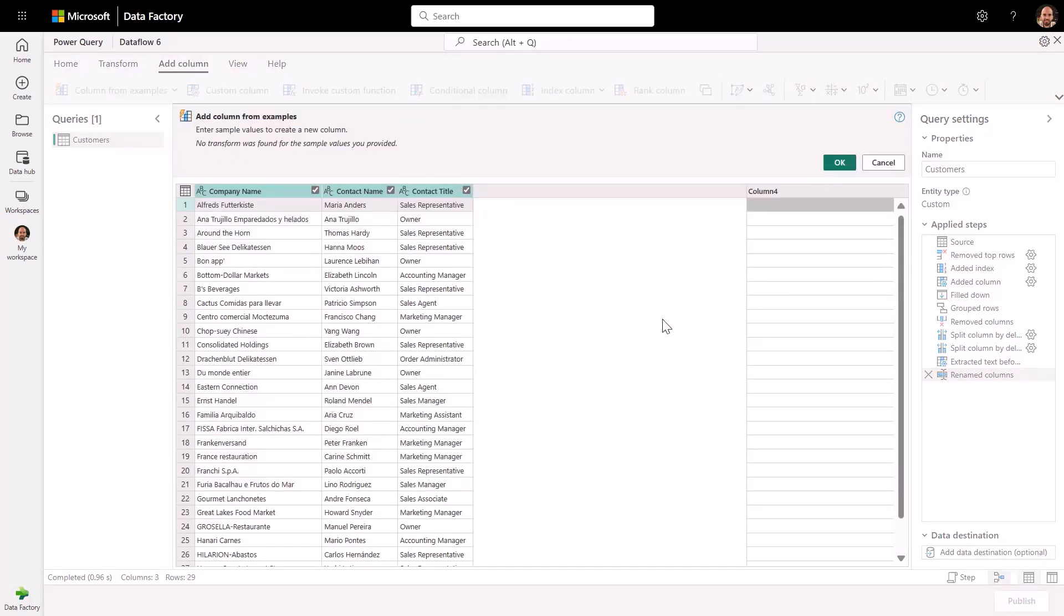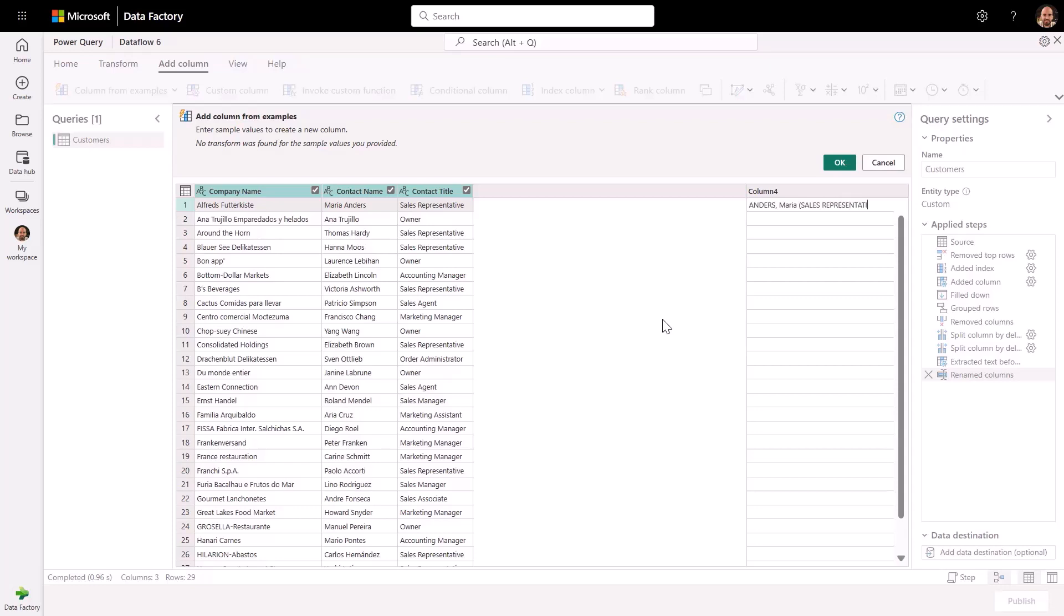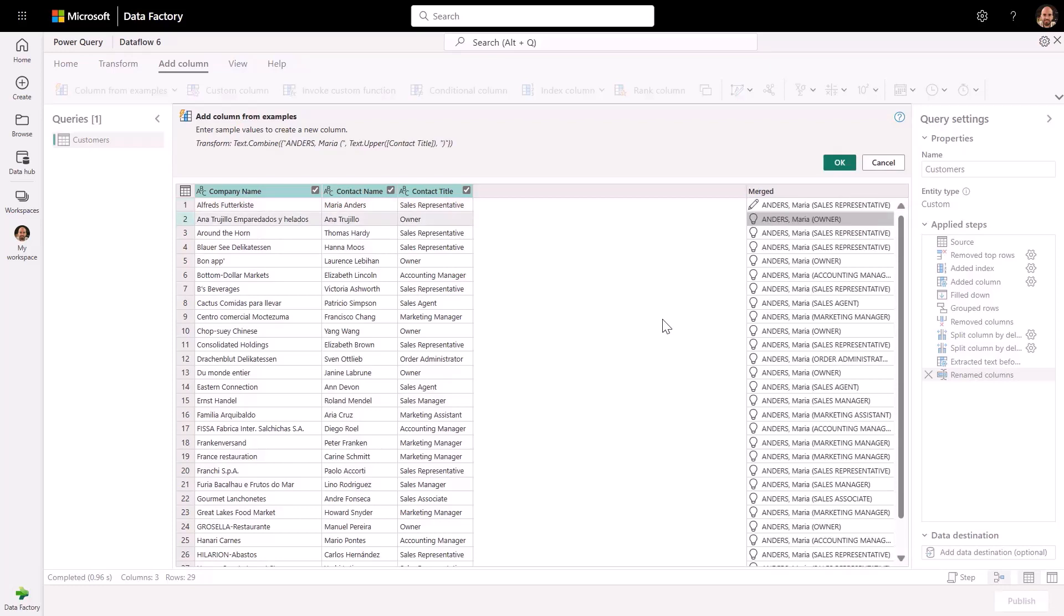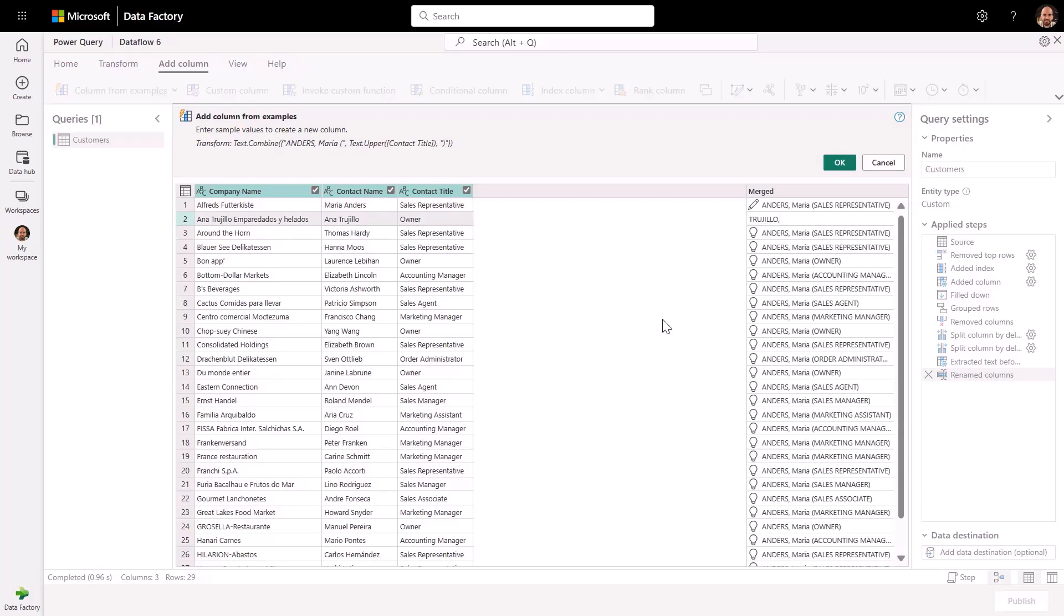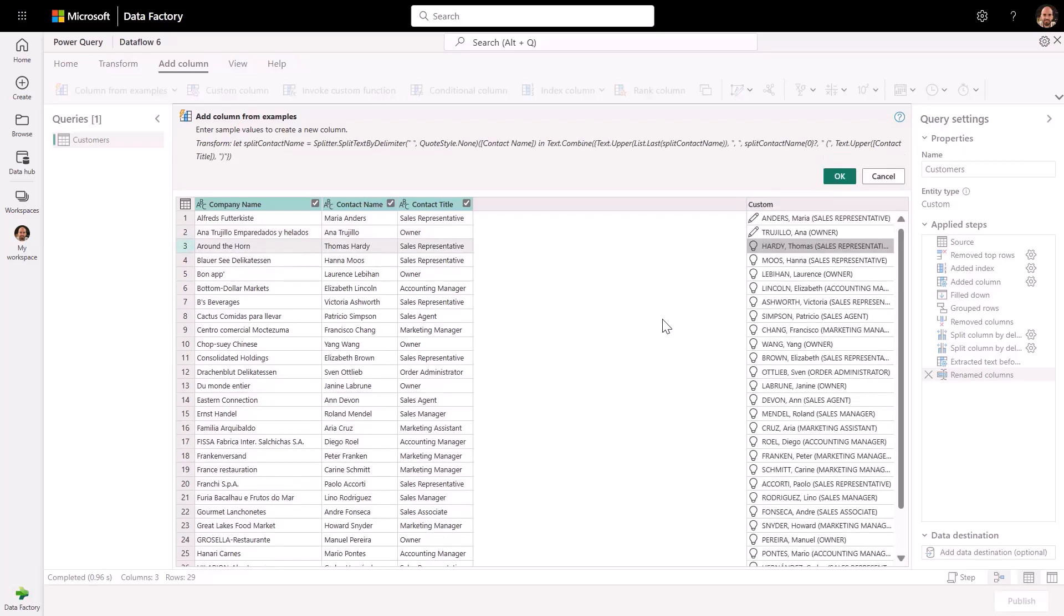Like in this case, we're going to derive a new column based upon the contact name and title from this table using column by examples to generate a very particular format: last name, uppercase, comma, first name and title in parentheses. And there you go.